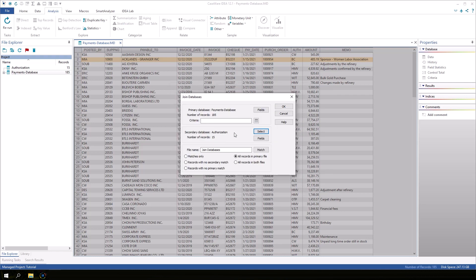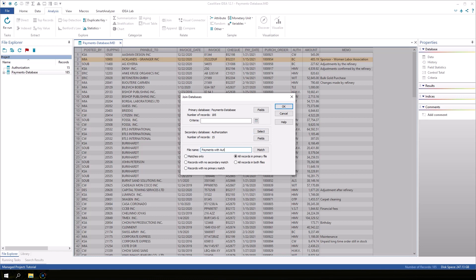There is a fields button for both the primary and secondary databases. These buttons allow you to specify which fields from each database should be included in the output. By default, all fields will be included. Now, we need to provide a name for the output database. Let's call it payments with authorization.